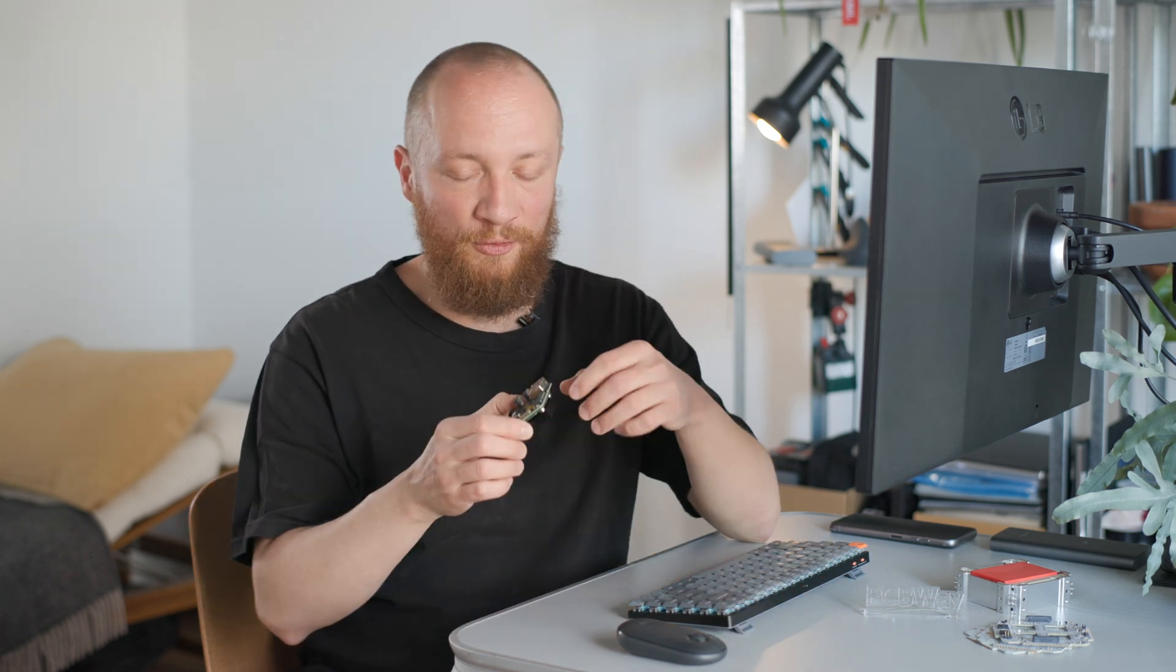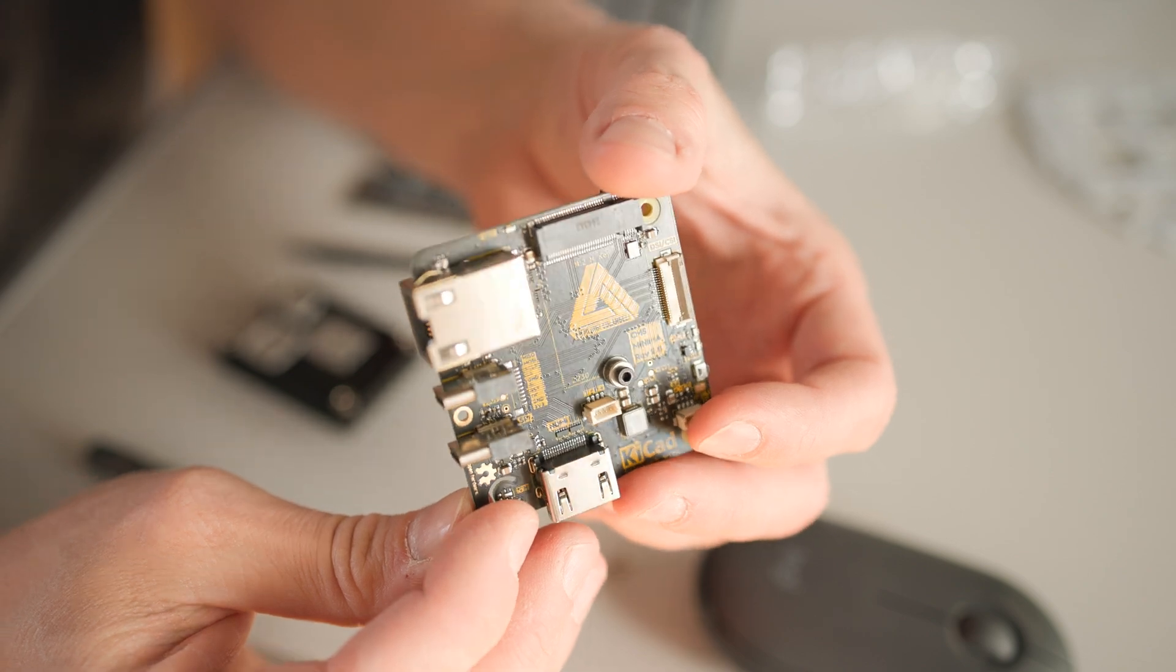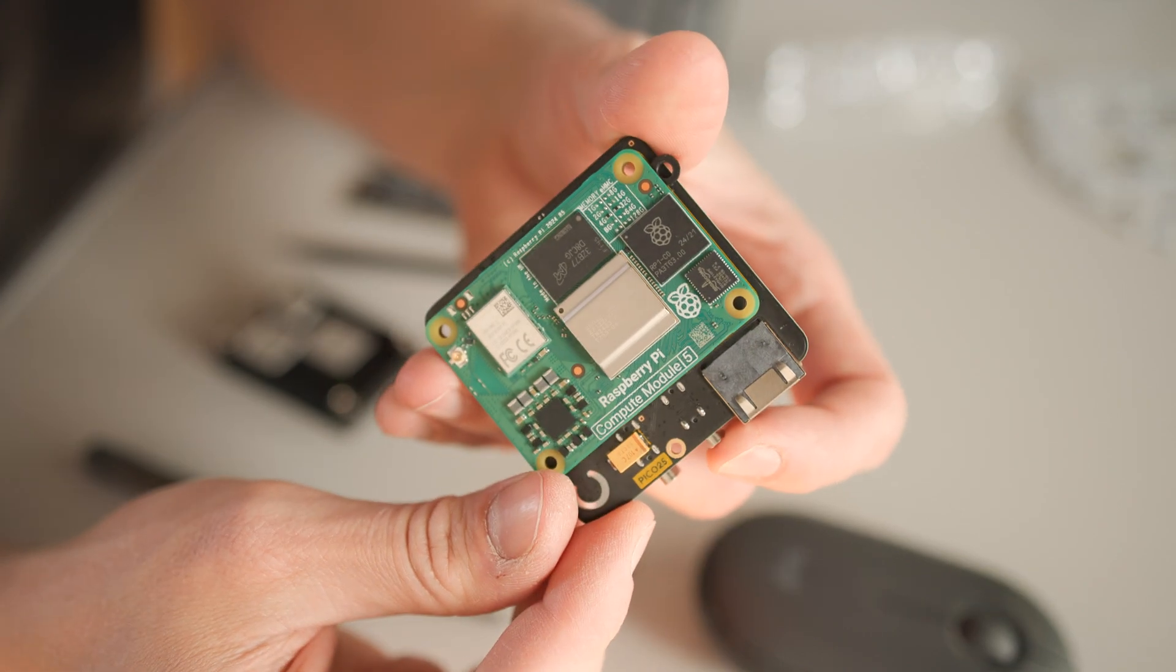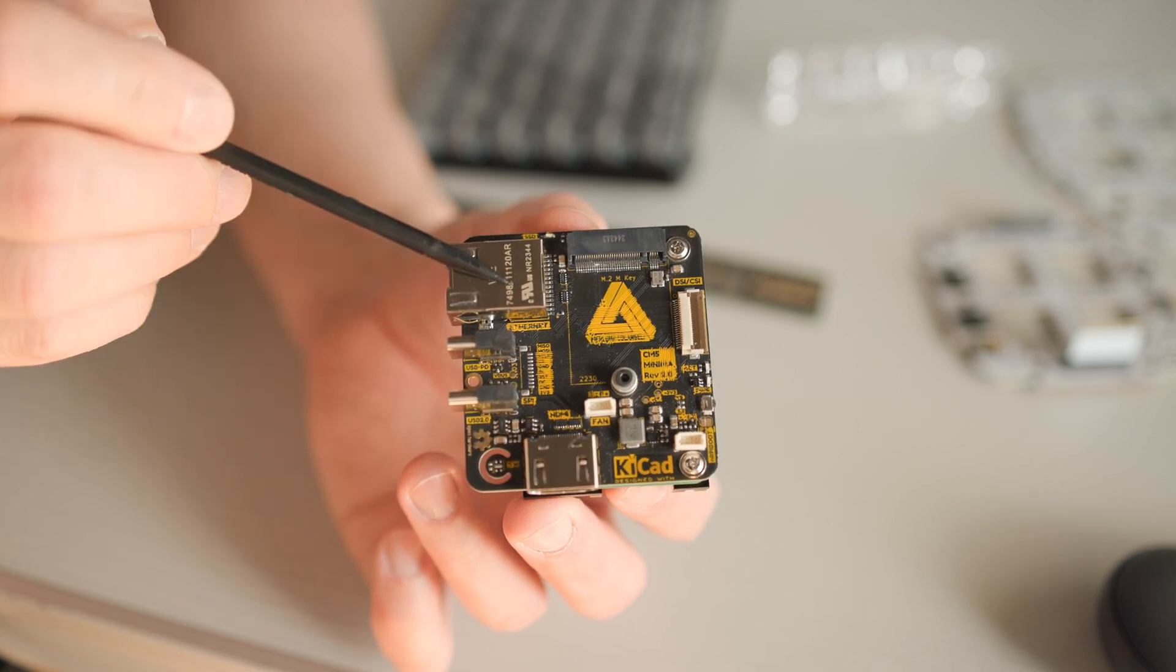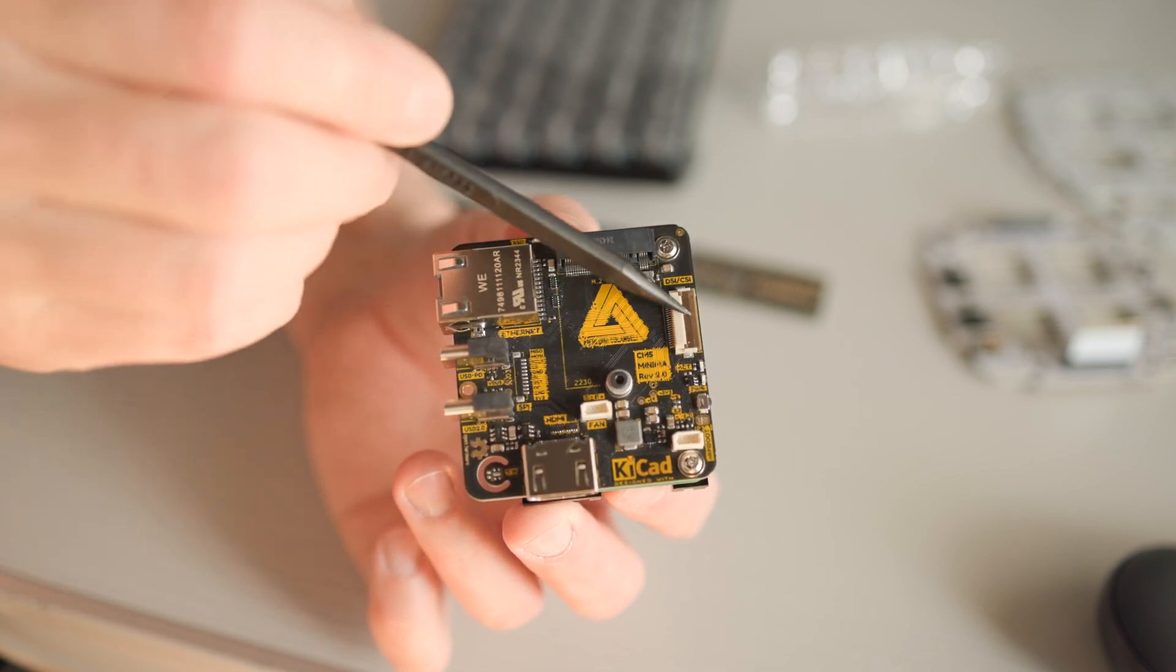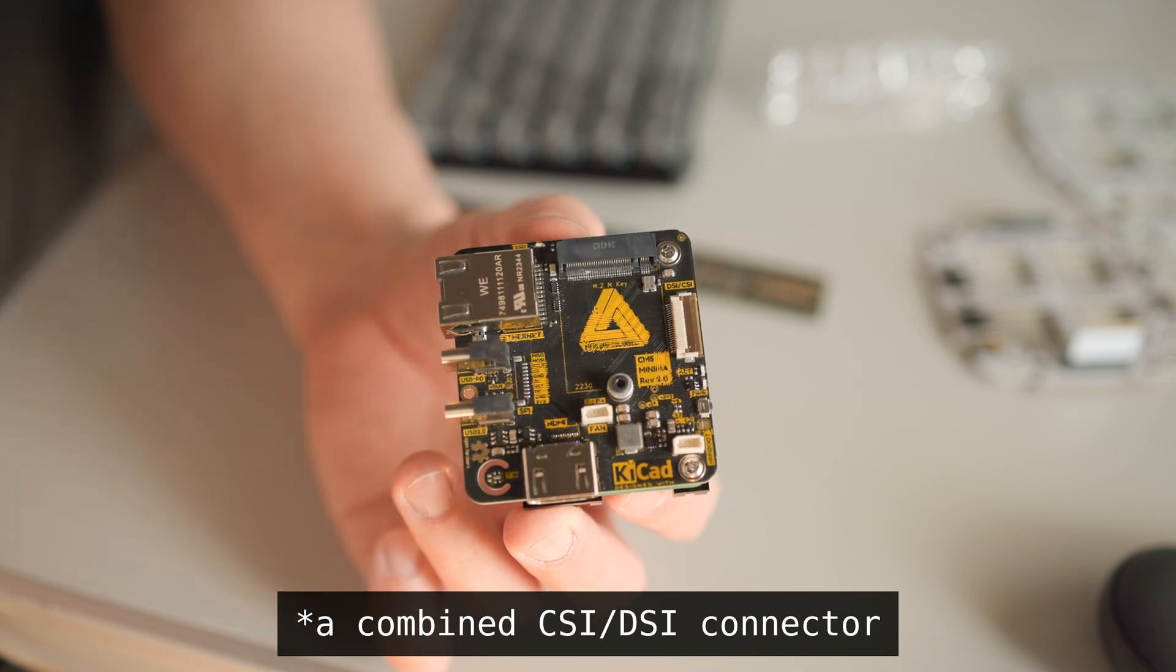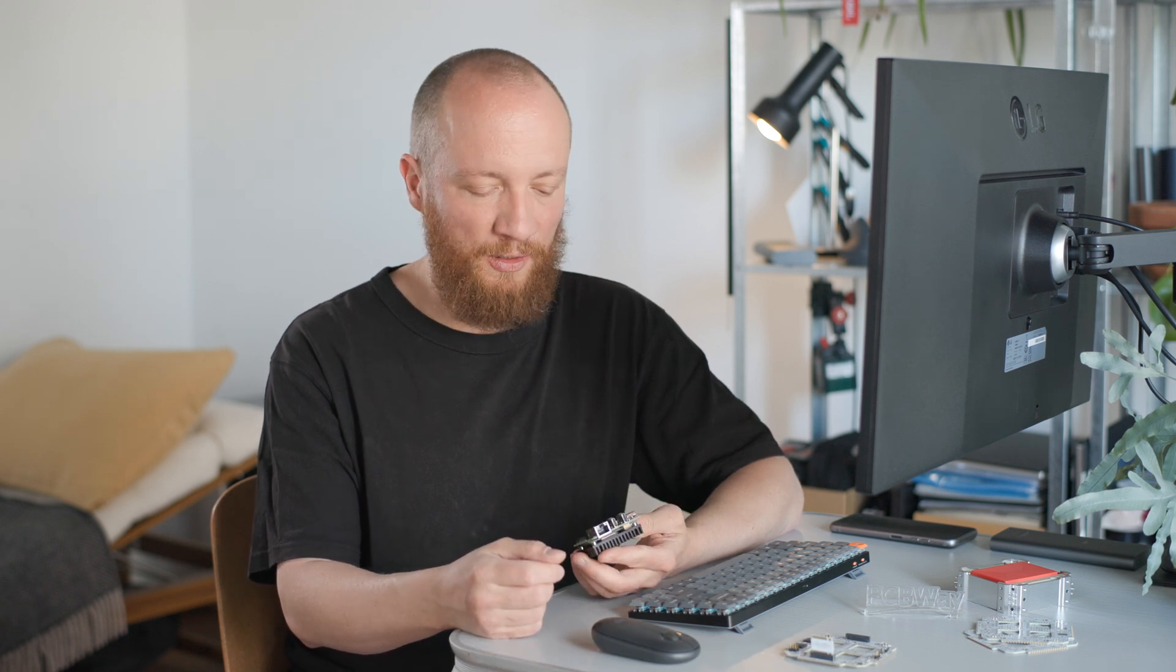Luckily I found the CM5 Minima Rev2 by Pierluigi Colangeli which is a well documented open source carrier board. Pierre turned out to be an incredibly helpful and kind guy and he even sent me one of his prototypes. The Minima checked all the boxes. It's only 54x57mm in size and comes with two USB ports, gigabit ethernet, a key M M.2 slot, CSI and DSI connectors, HDMI and a bunch more. Some of these features I'll need for the CubeSat, others not so much.